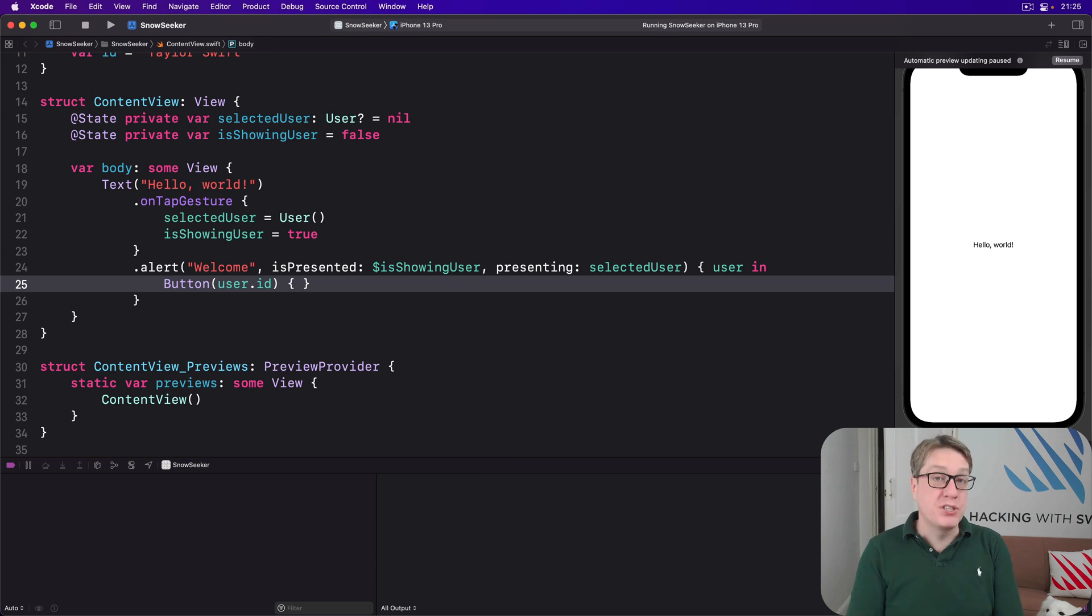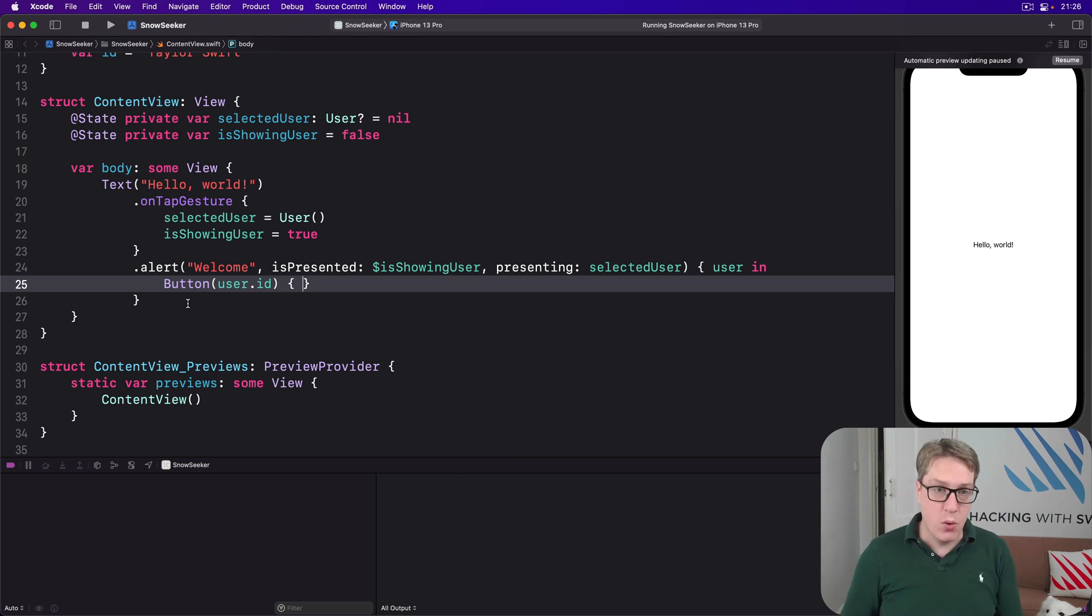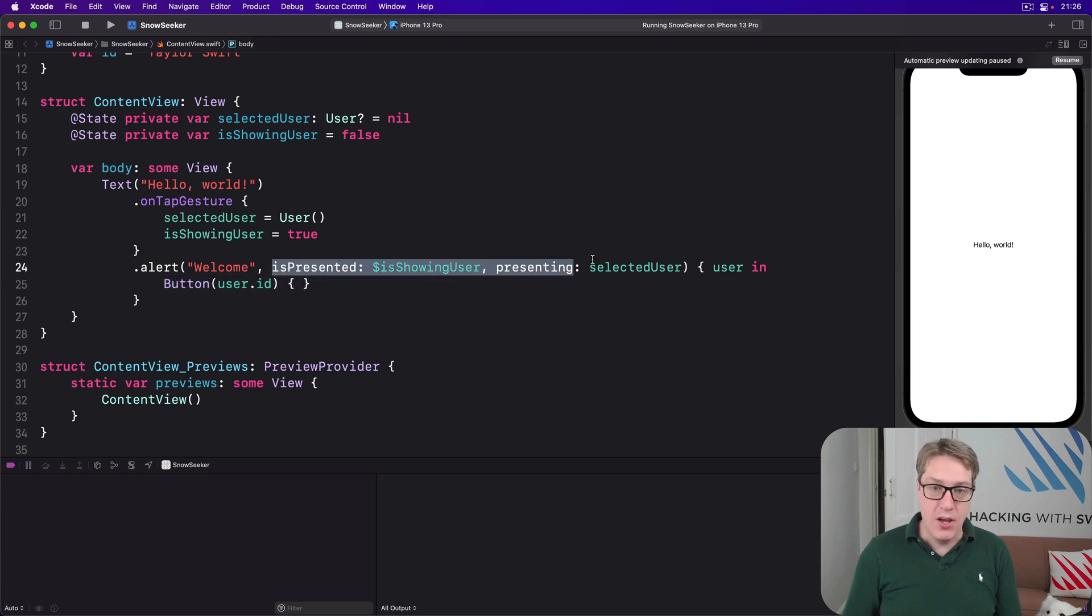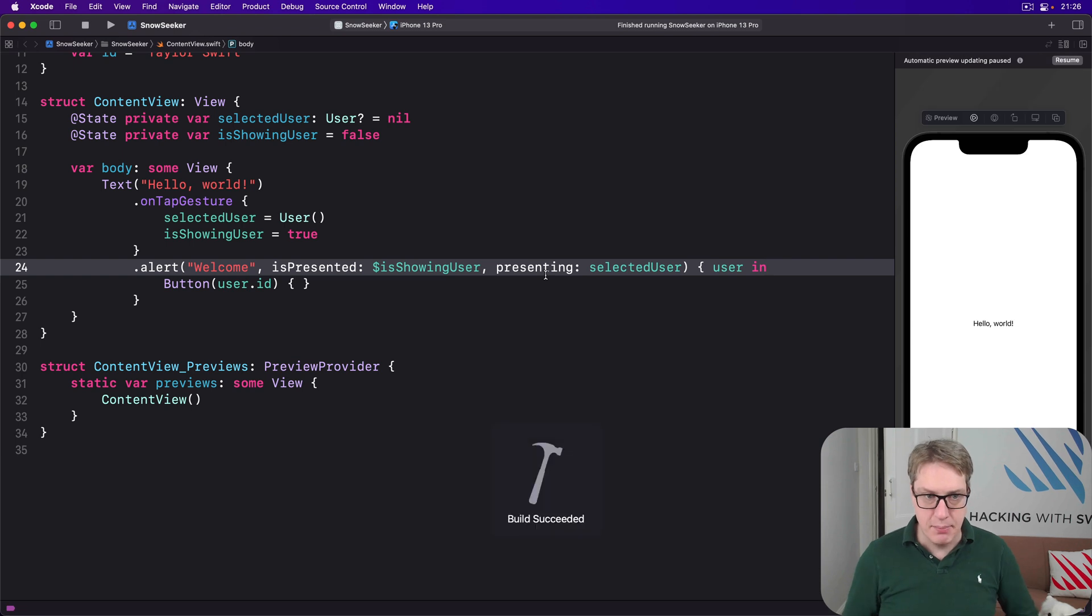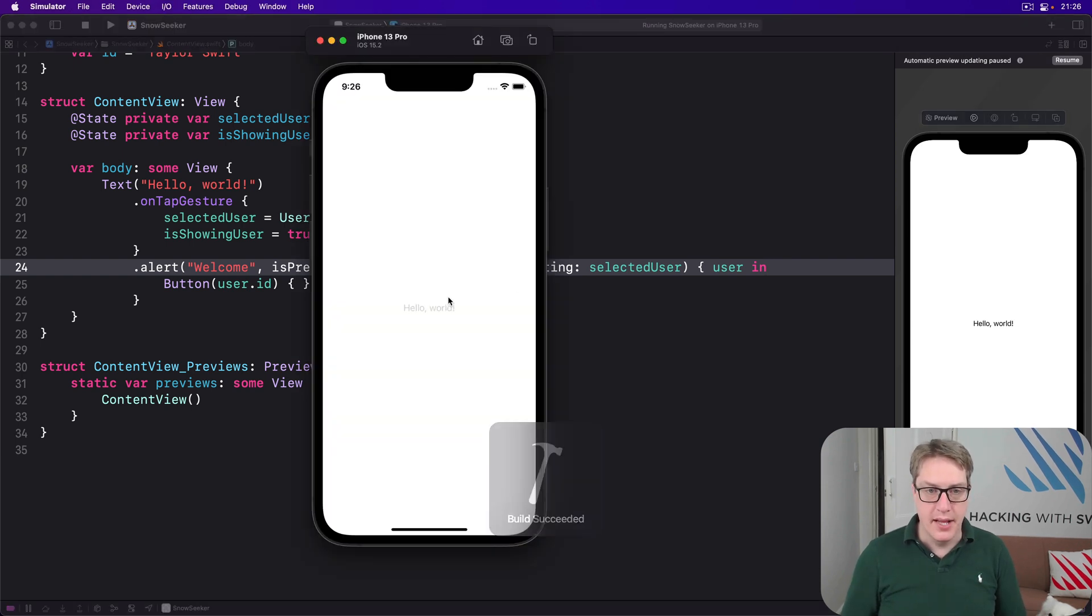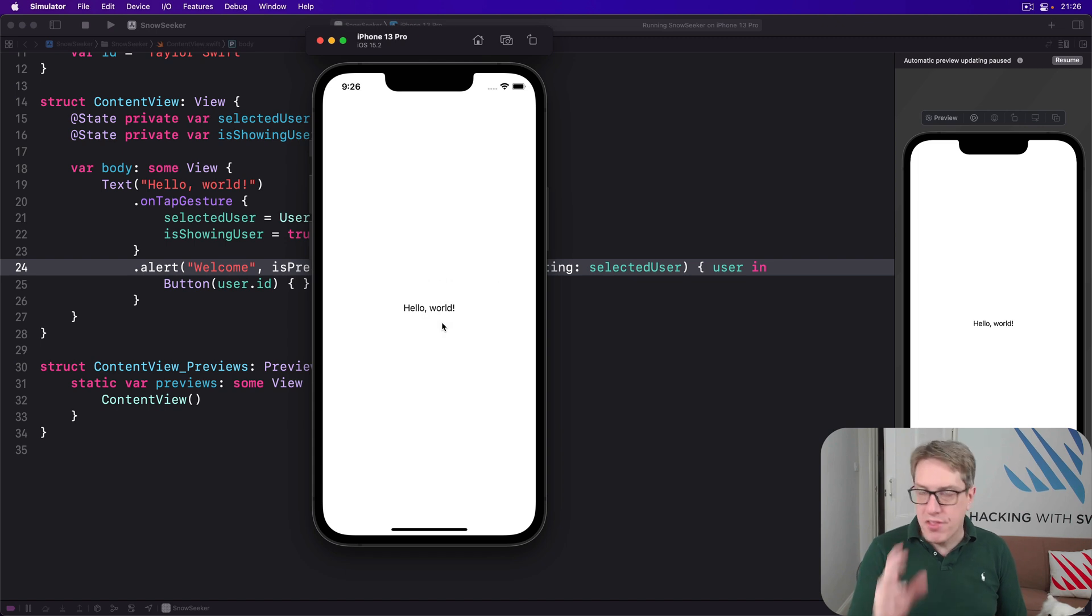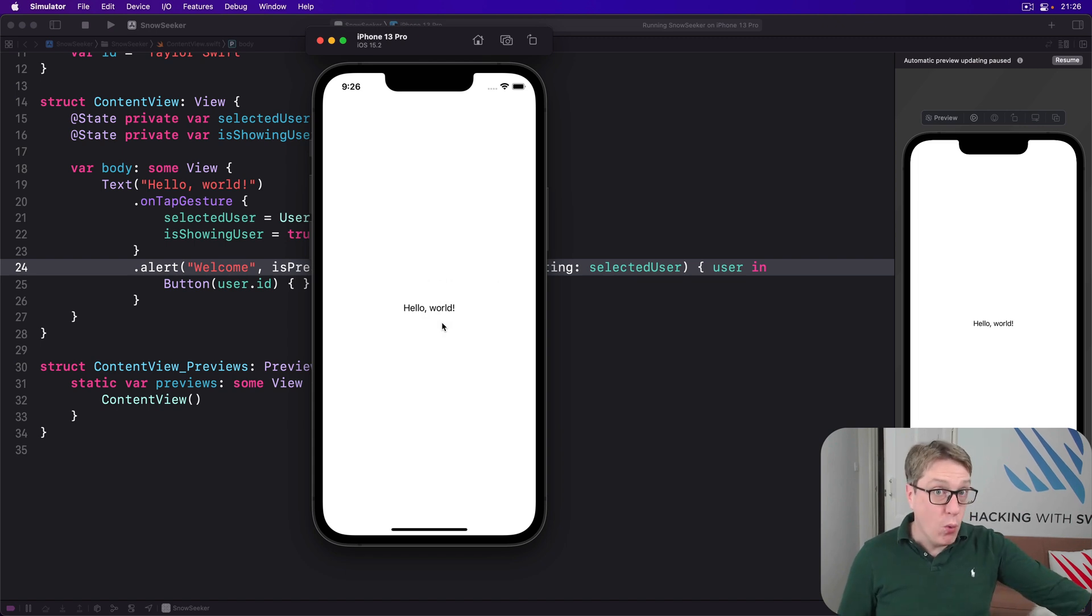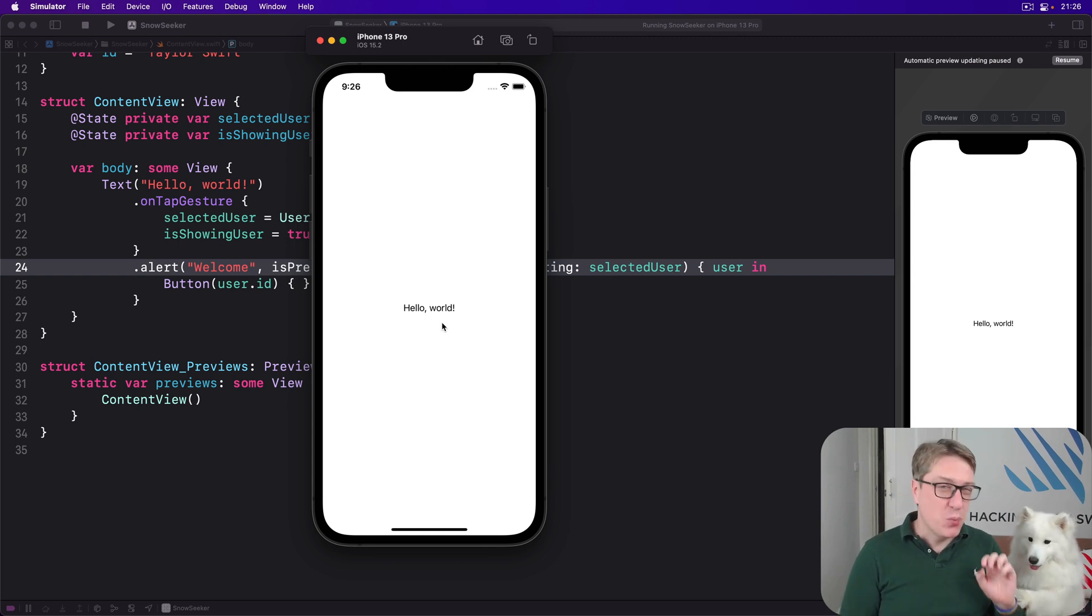That is the optional equivalent of the sheet thing. Now with alerts, as you can see, it requires both the boolean and the optional identifiable at the same time, and it will show the Taylor Swift as a button title instead, like this, boom. With that covered, you now know practically all there is to know about sheets and alerts.